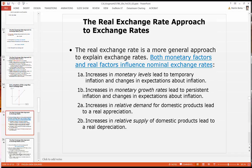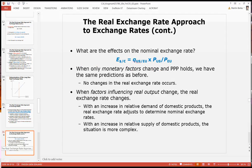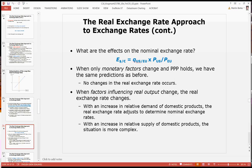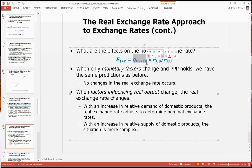Both monetary and real factors can influence real exchange rates. Anything that influences the real exchange rate will also influence the nominal exchange rate. Monetary factors directly influence prices. So when only monetary factors change and PPP holds, we have exactly the same predictions as before. And when we have factors influencing real output that are changing — something that moves the real exchange rate — we will have a departure from PPP, and also a movement in the nominal exchange rate.